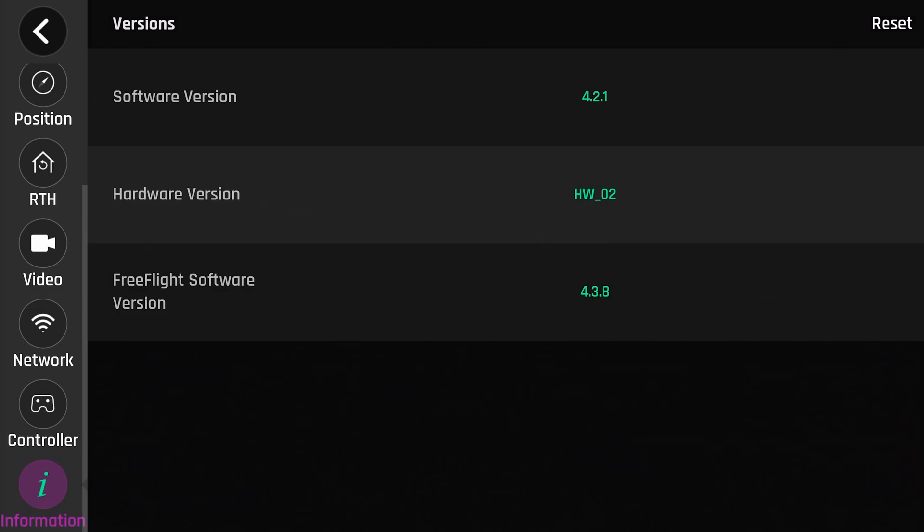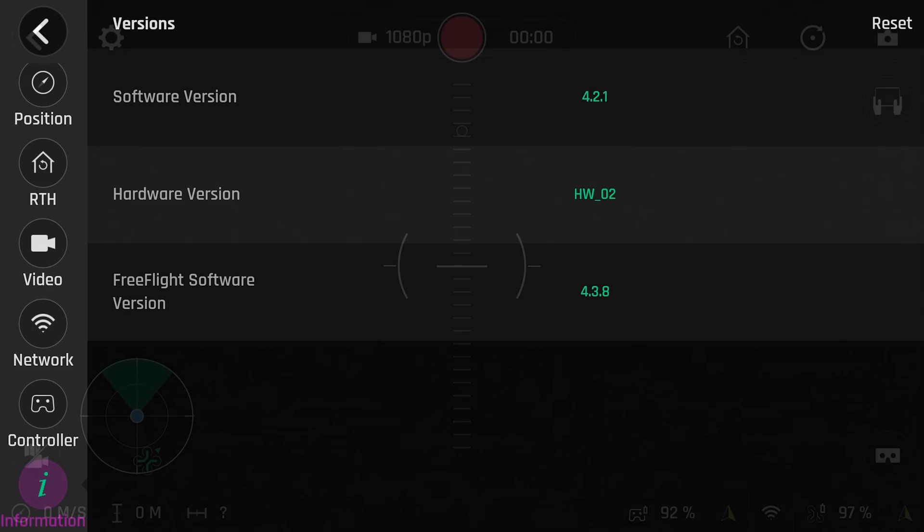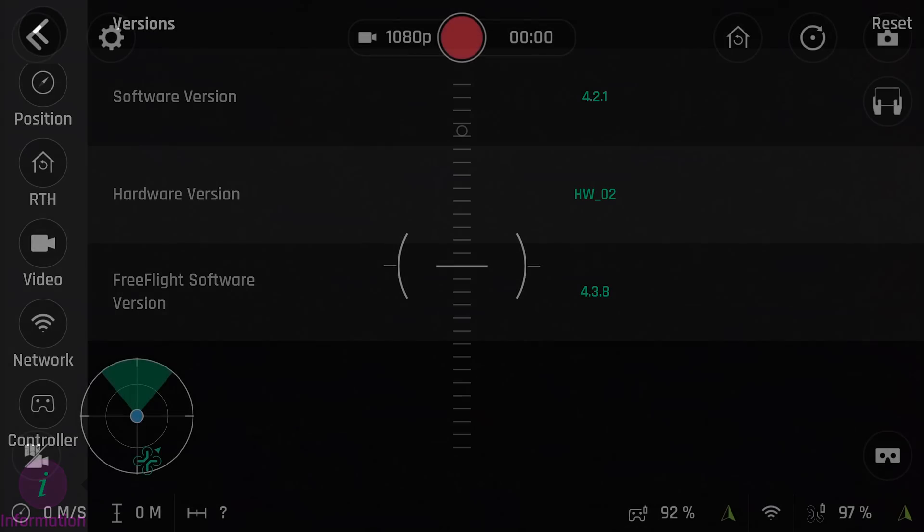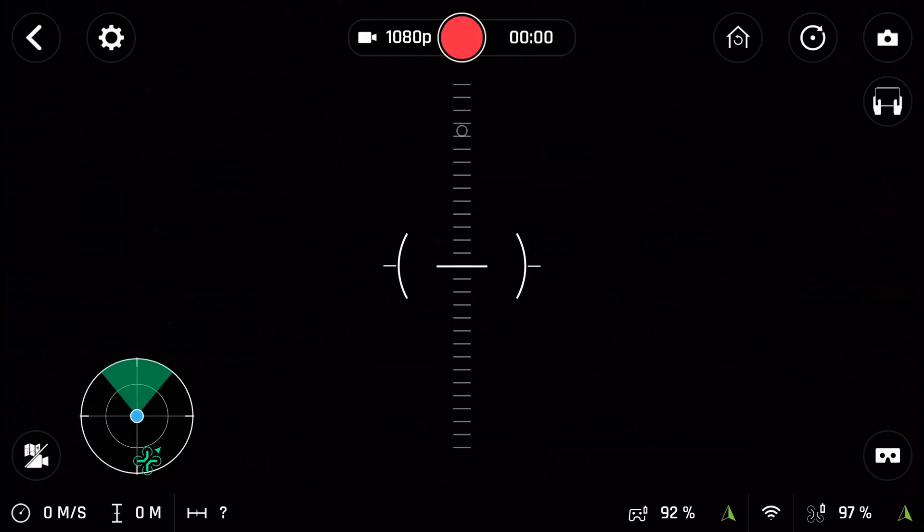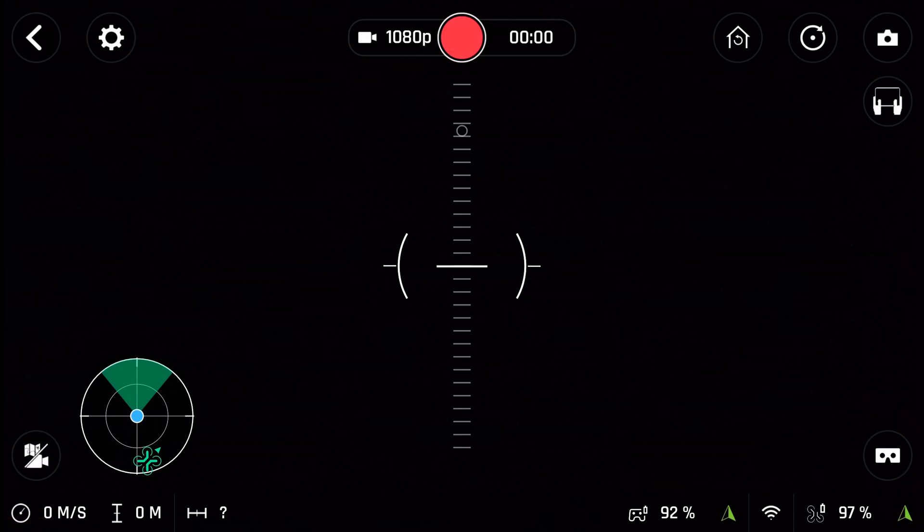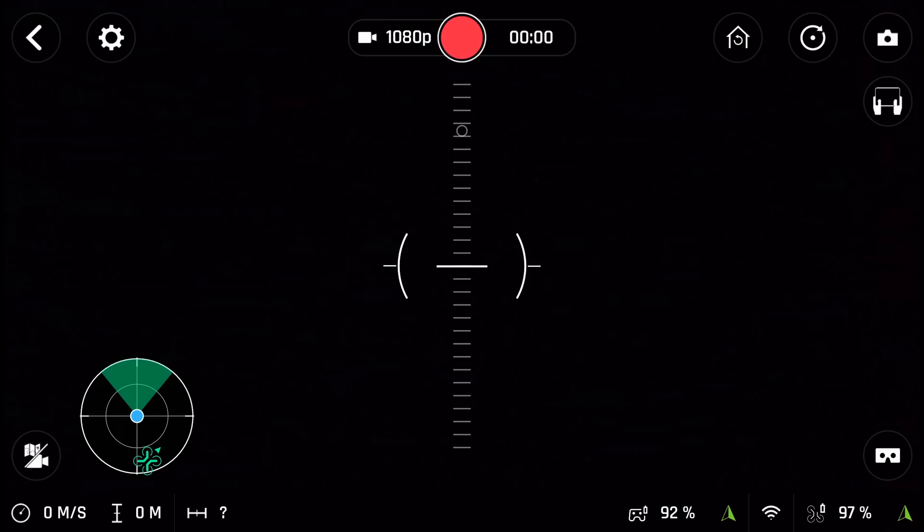And at the very bottom, last but not least, is your information software version that you're using, hardware version you're using, and FreeFlight software version that you're using. Alright, that should wrap it up for the settings for the FreeFlight Pro app and the Bebop 2.